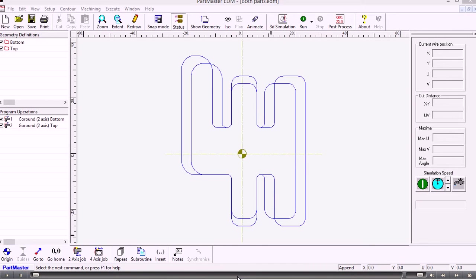In this video we'll carry on from the first video where we showed you how to create the contours in the Parkmaster CAD system. We're now in the Wire EDM software, and as you can see, the two contours because they had two datum positions have been transposed so they're now coincident with each other, which is what we want.